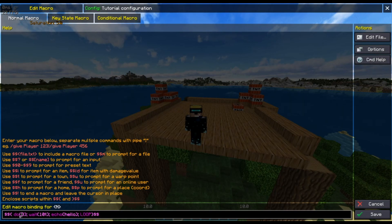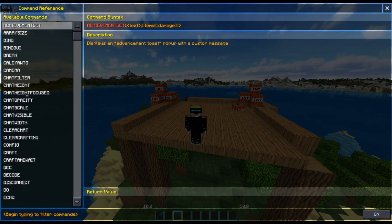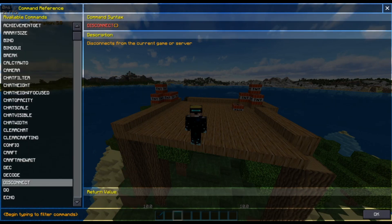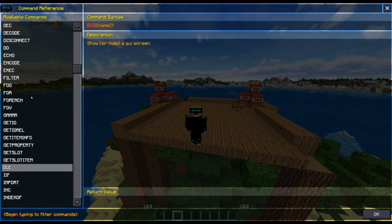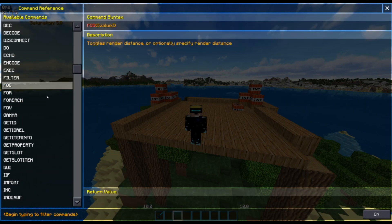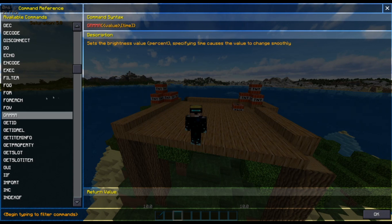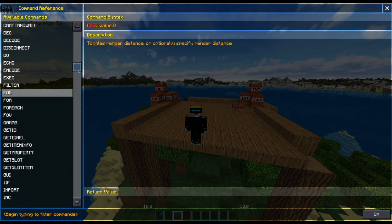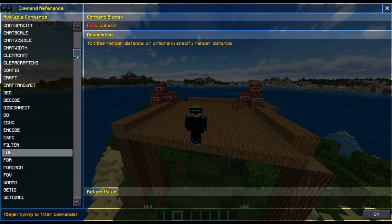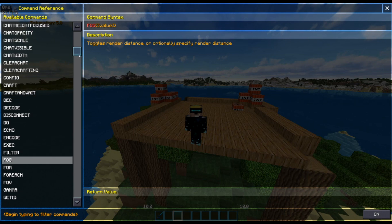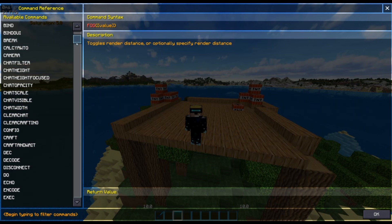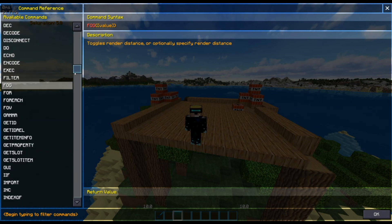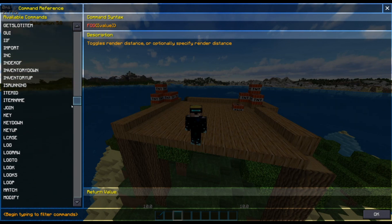The do command takes a certain argument after it. You can have a look at the command help over here — it'll tell you all the commands you can currently use, for example gamma to change the brightness, fog to change the fog or toggle the render distance, etc.